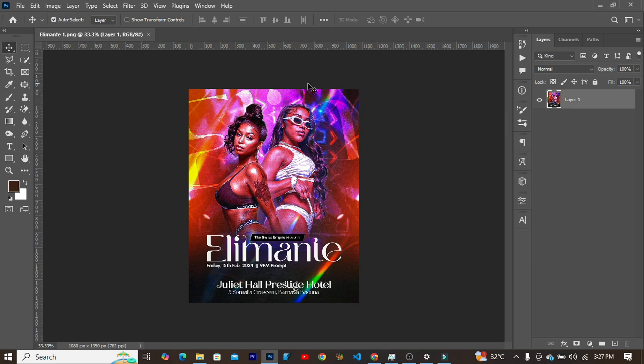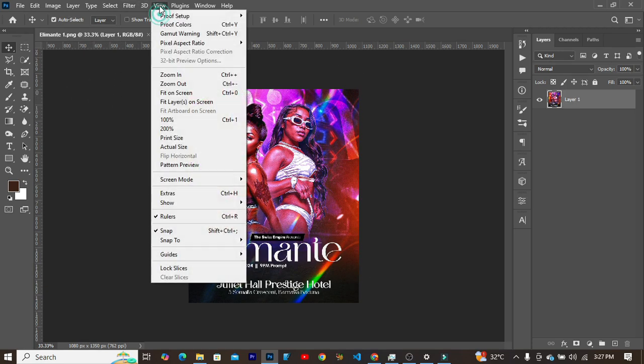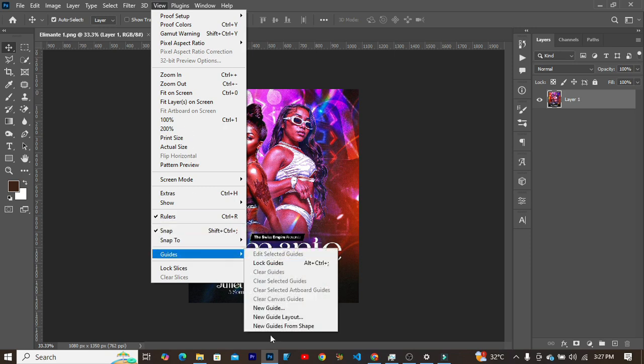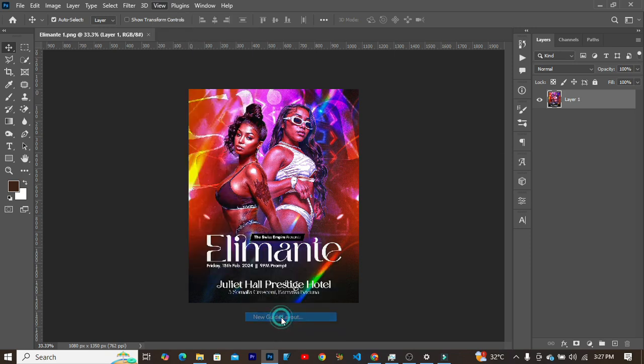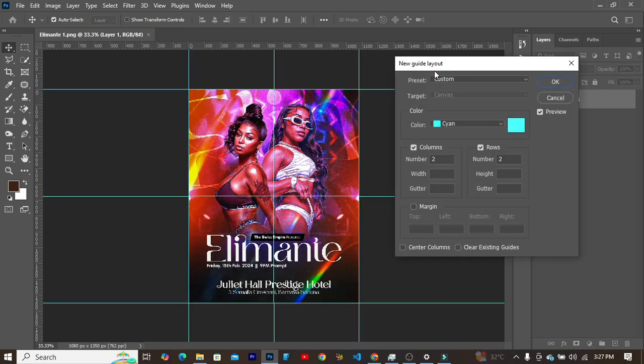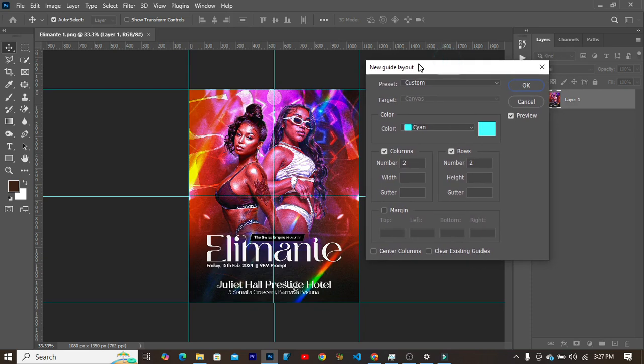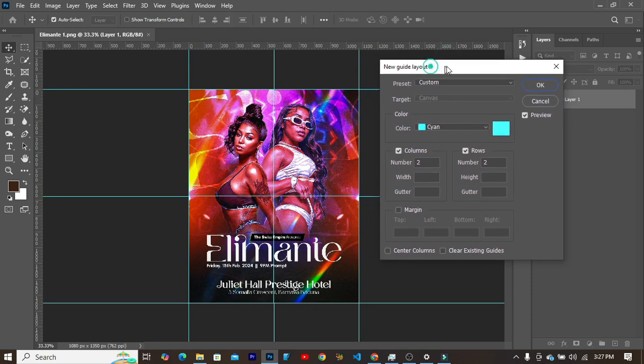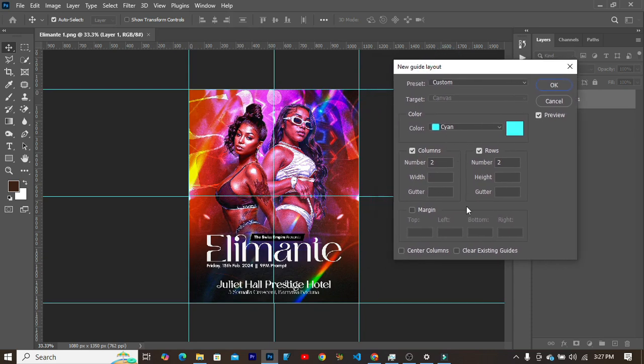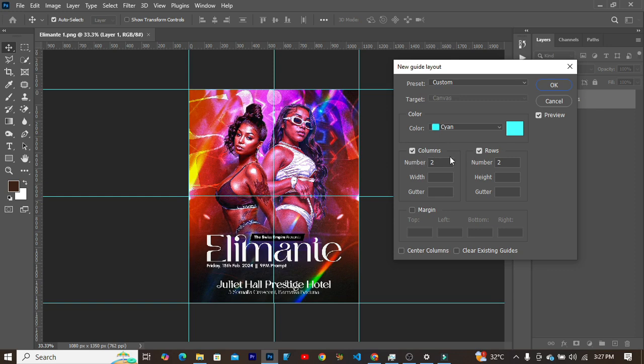After you are done opening this into the Photoshop application, the first thing you have to do is to head over to View, slide over to Guides, and click on New Guides Layout. Over here, the New Guide Layout, it is expected of you to set your new guide layout as follows. Make sure the columns and the rows are basically selected or checked.